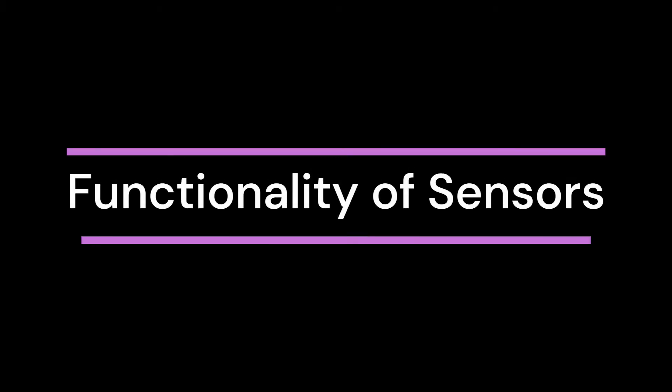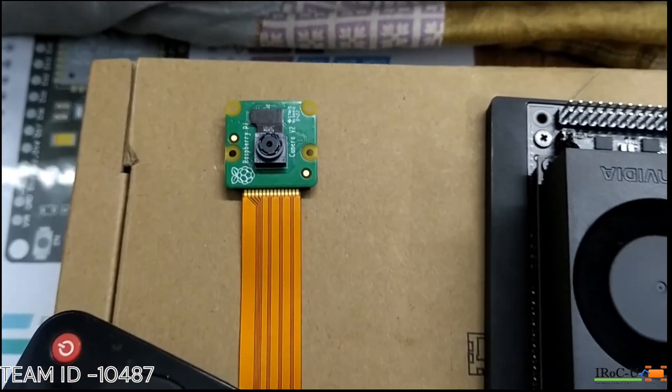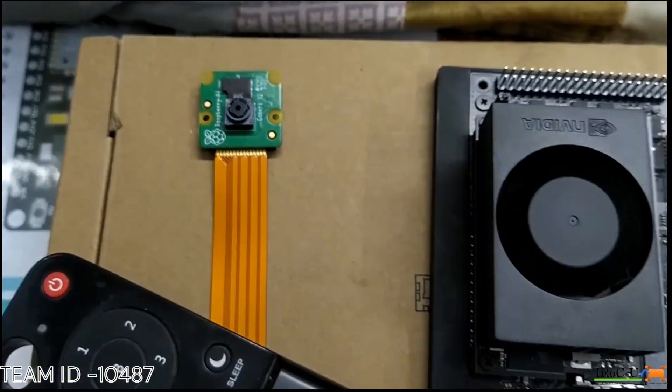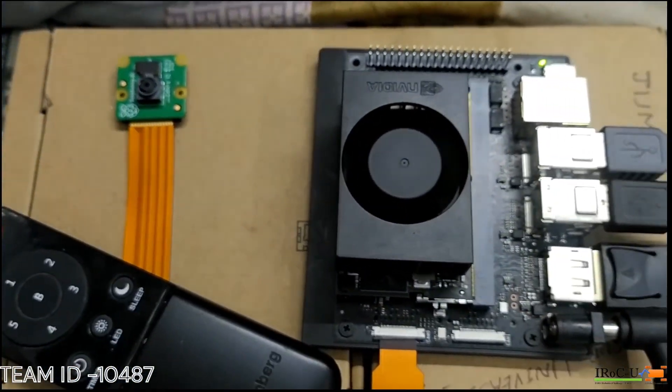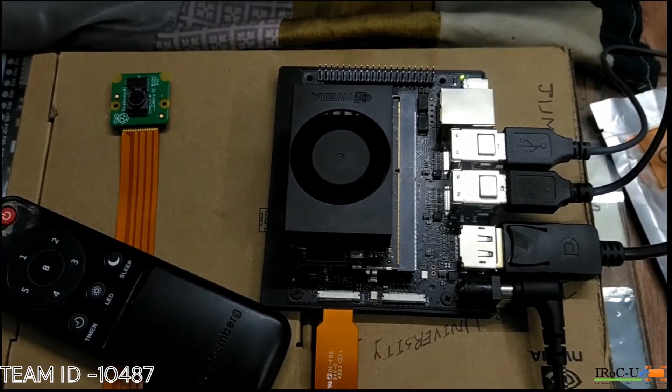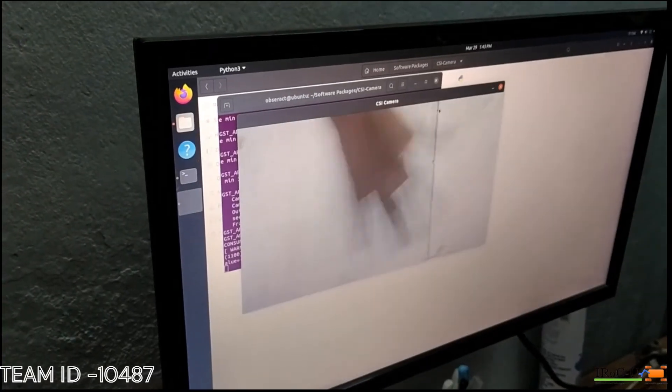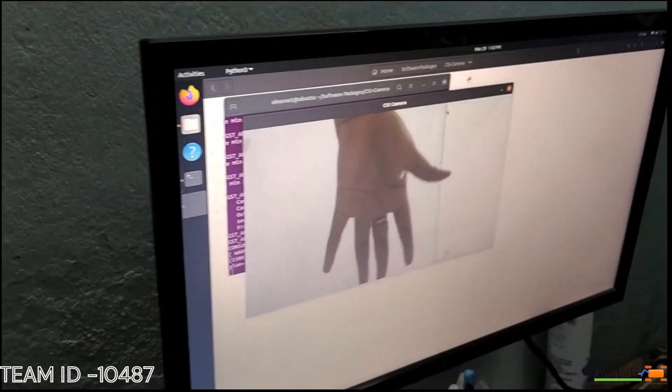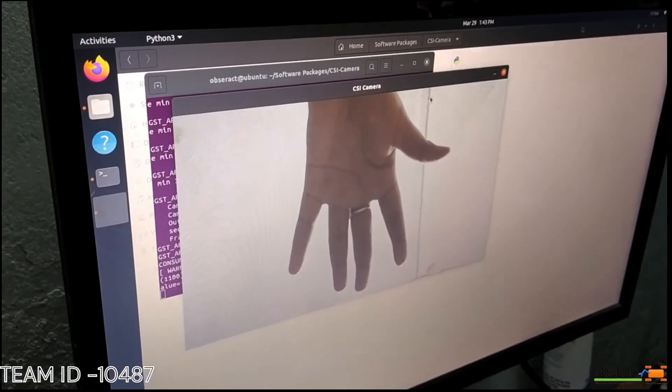Now coming to the onboard sensors, at first we have PiCam version 2, we are using this for real-time crater detection using machine learning and also to detect sample objects for pick-and-place operations.